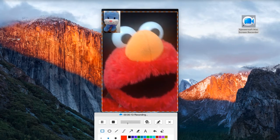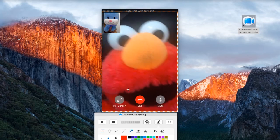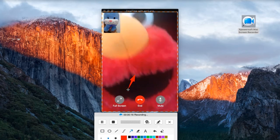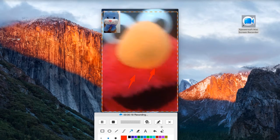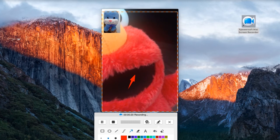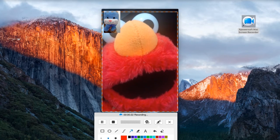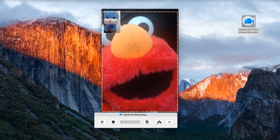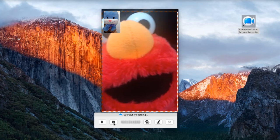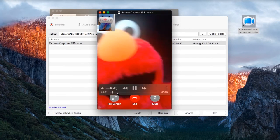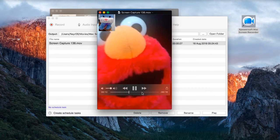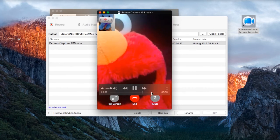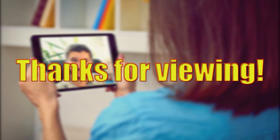While recording, you can also add annotations as you like. To end the recording, hit the stop button and the recorded clip will pop up instantly. And that's how to record FaceTime calls easily. Thanks for viewing.